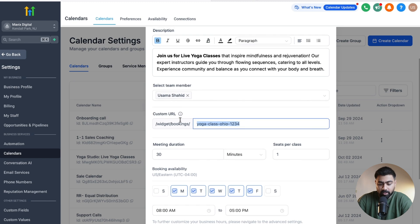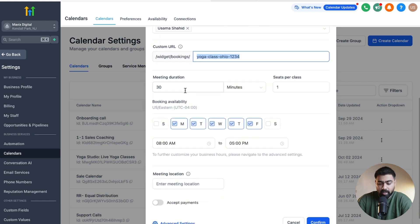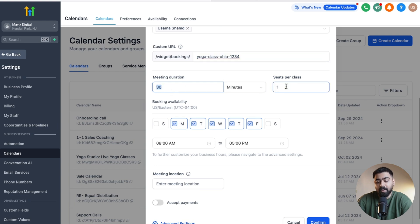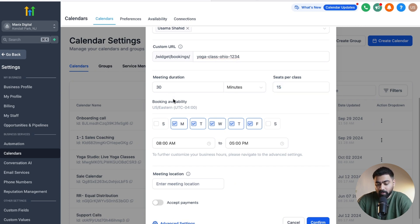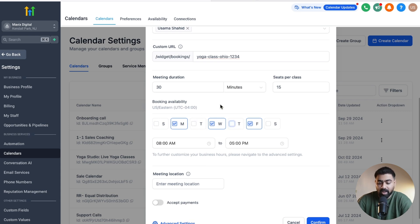Give it a custom URL, then set the meeting duration — I'm going to keep it at 30 minutes for one yoga class. Then define how many seats per class; I'll do 15, as shown in the example. For booking availability, I'm keeping it to Mondays, Wednesdays, and Fridays. This is where you'll put in your business hours or the timings these yoga classes are available.